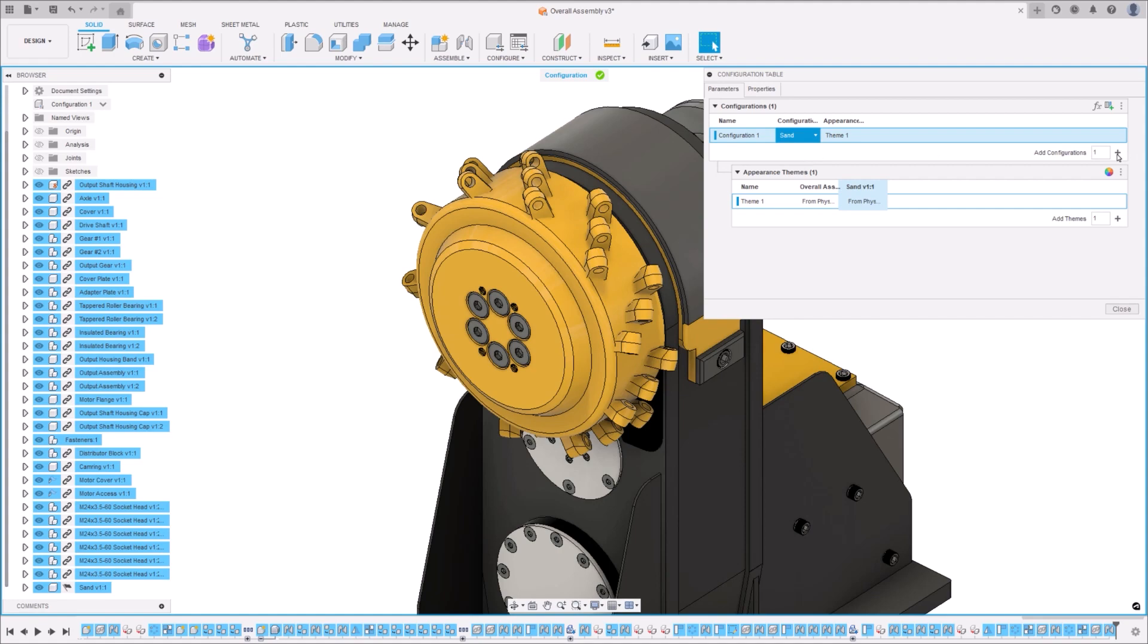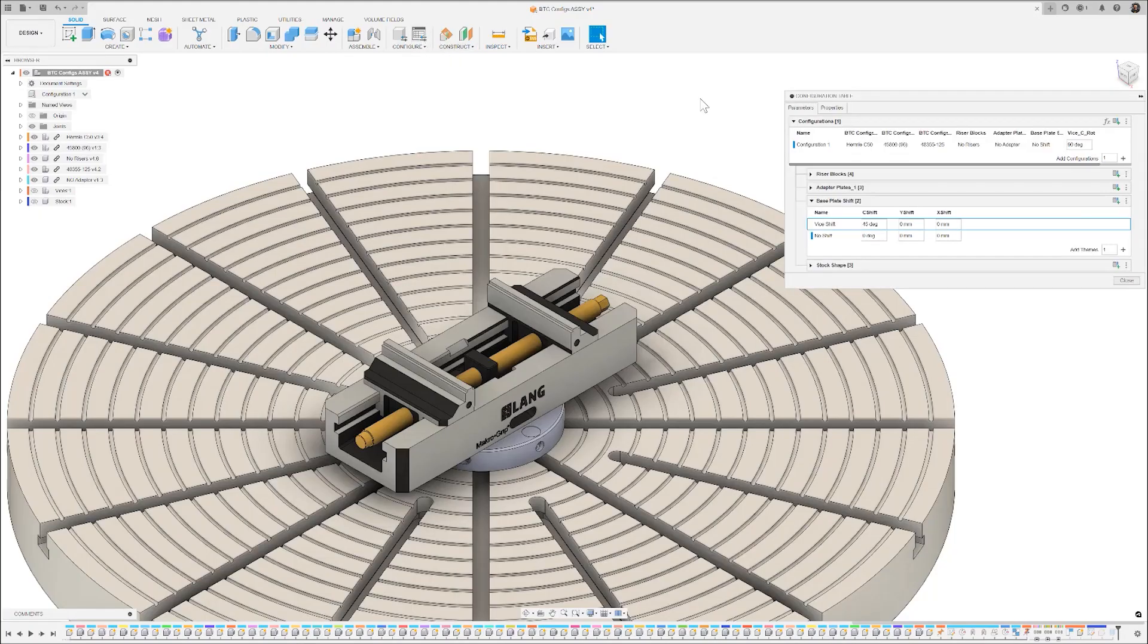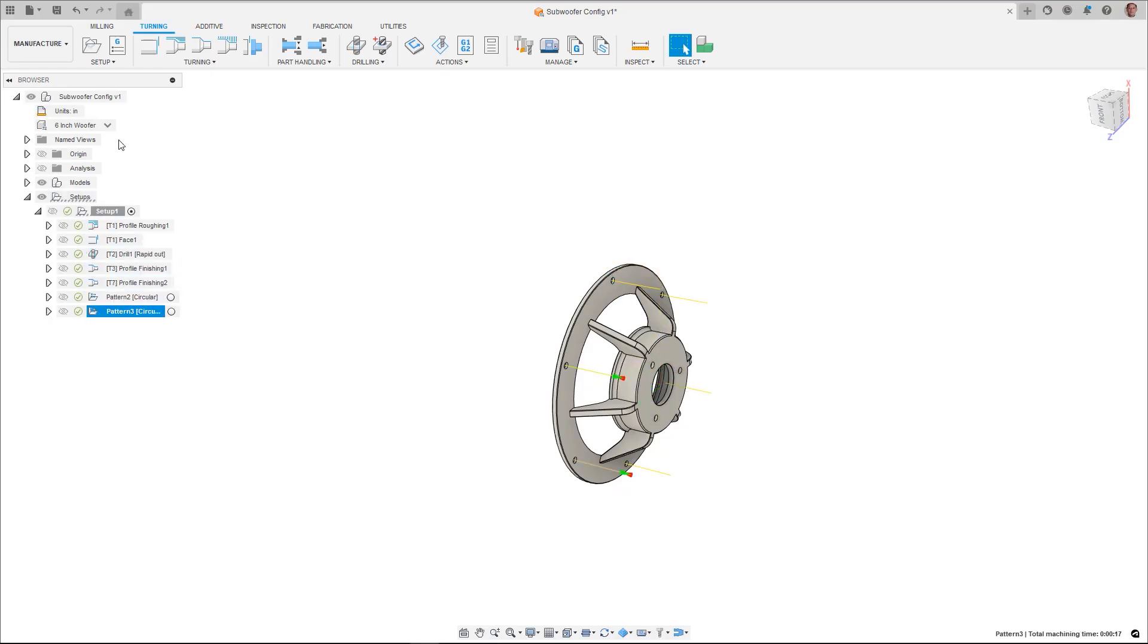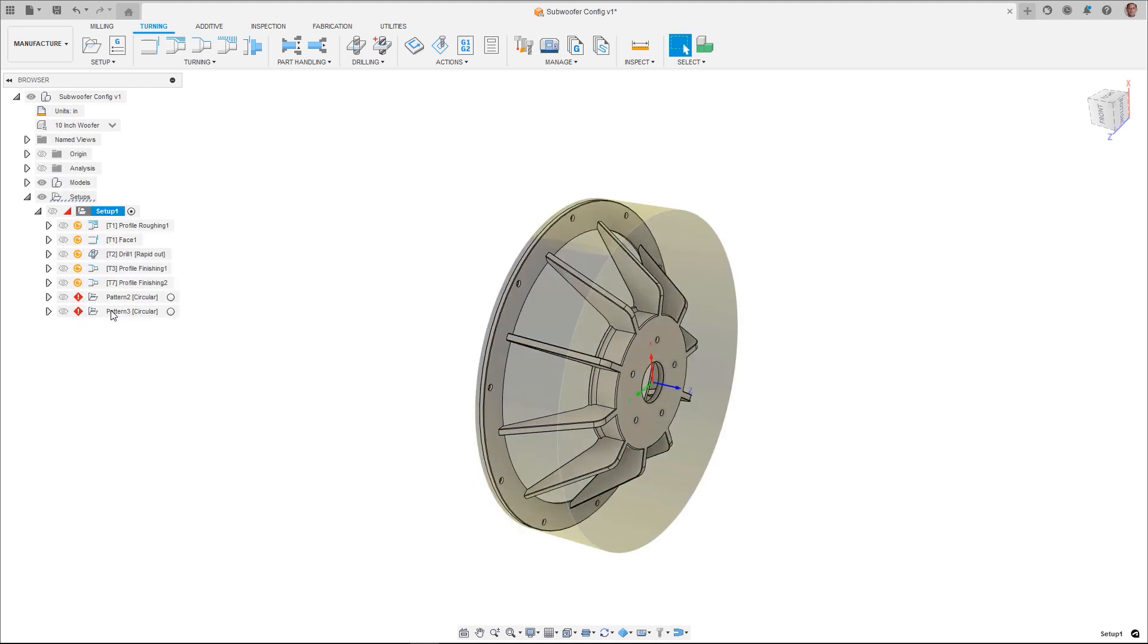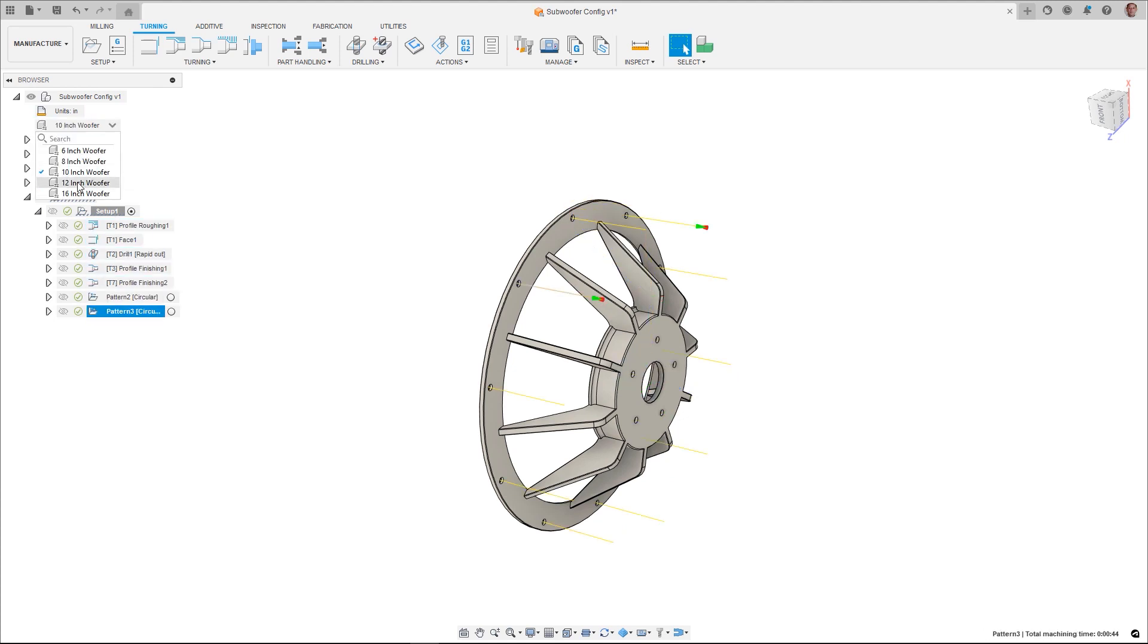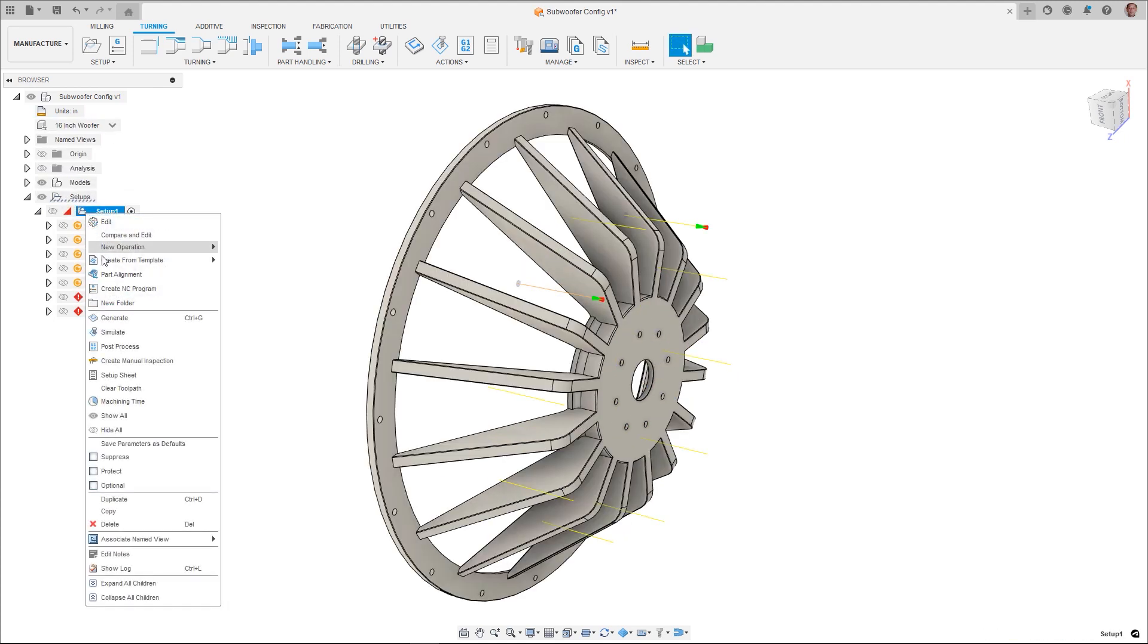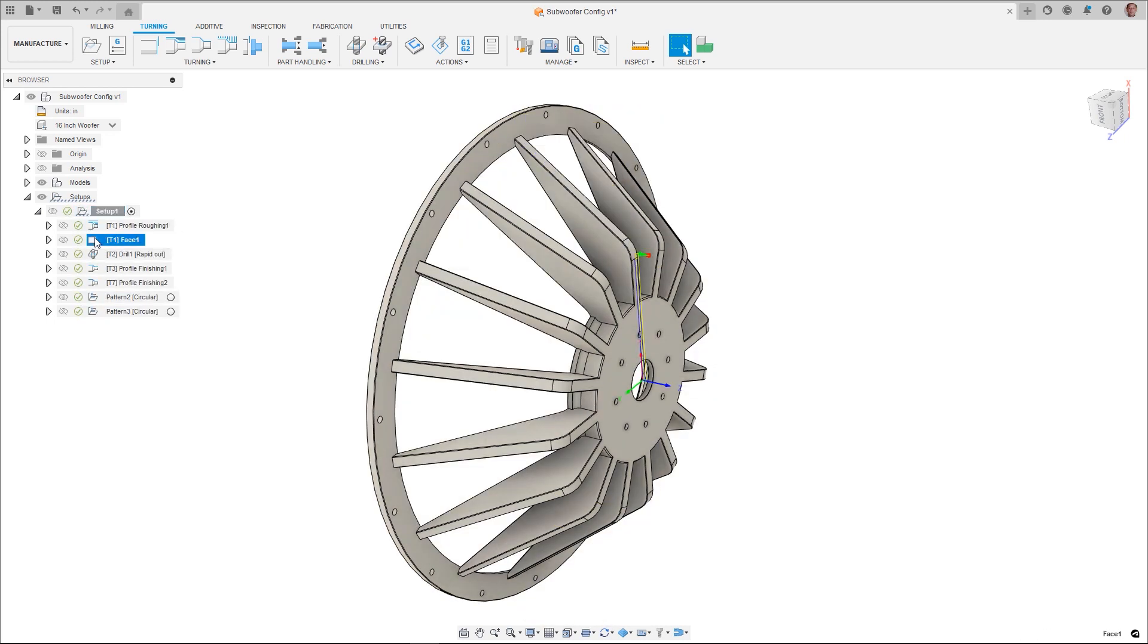For the manufacturing workspace, configurations are nothing short of a game changer. Imagine not having to re-toolpath every time a minor change occurs in your design. With configurations, you can update your CAM workflows instantaneously with a single click, allowing you to pivot or scale production runs efficiently. Switching active configurations lets you generate different toolpaths for each variant, all within the same configured design file.